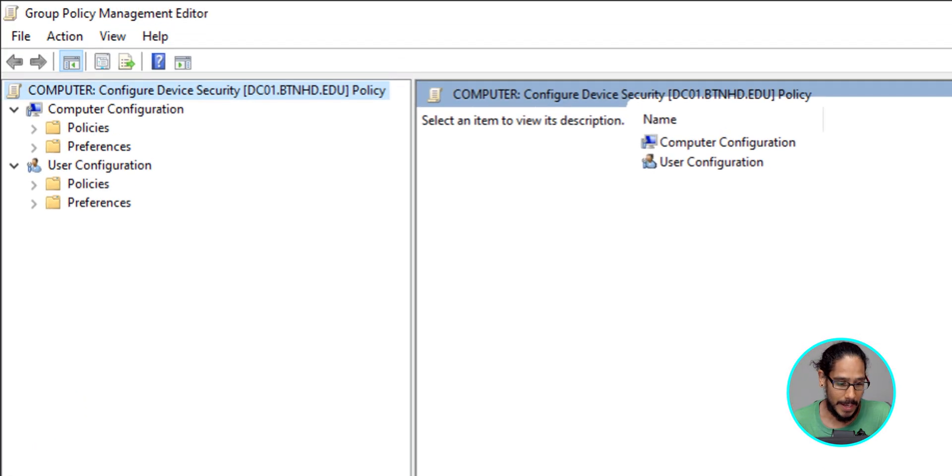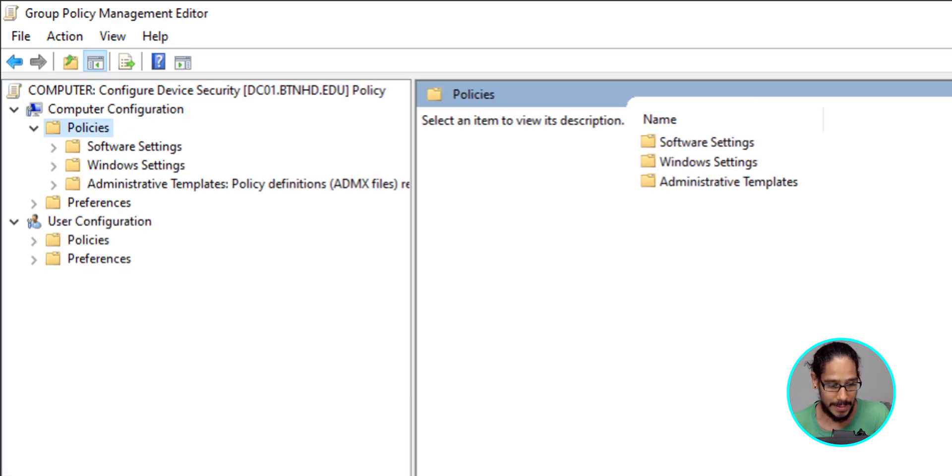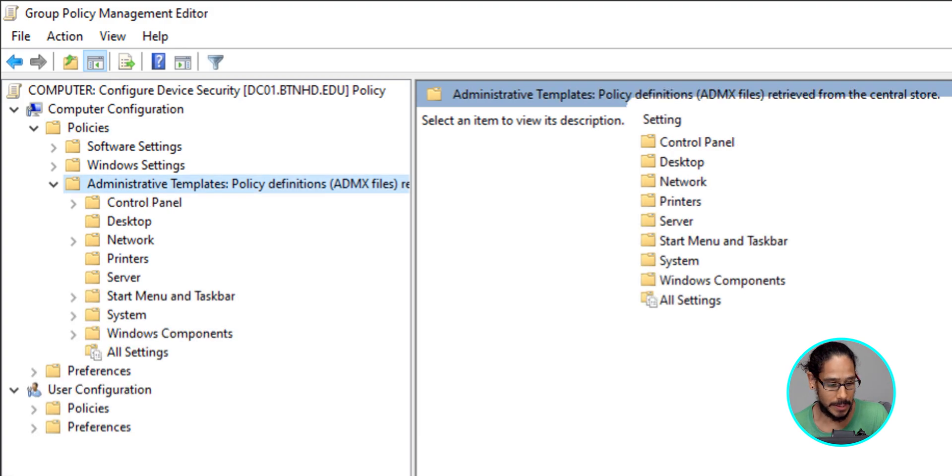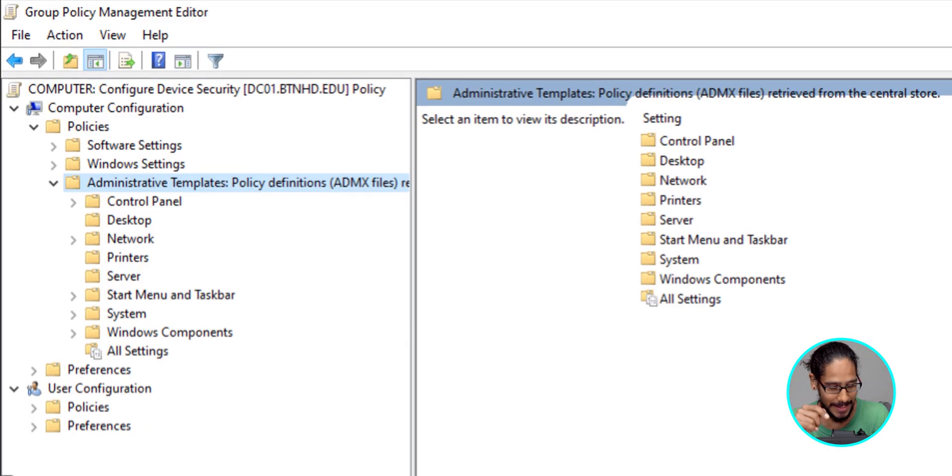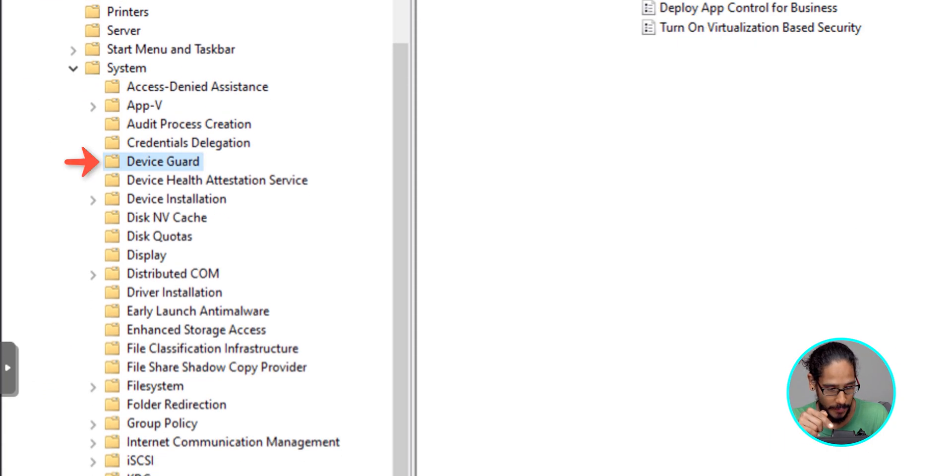Now we need to tackle the computer configuration node. We're going to double click on policies, double click on administrative templates. And within here, we need to get into the systems folder. Now within the system folder, we need to locate the device guard folder.